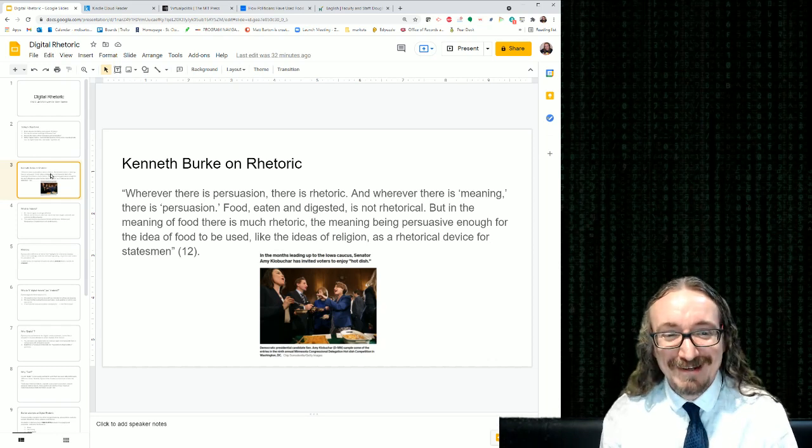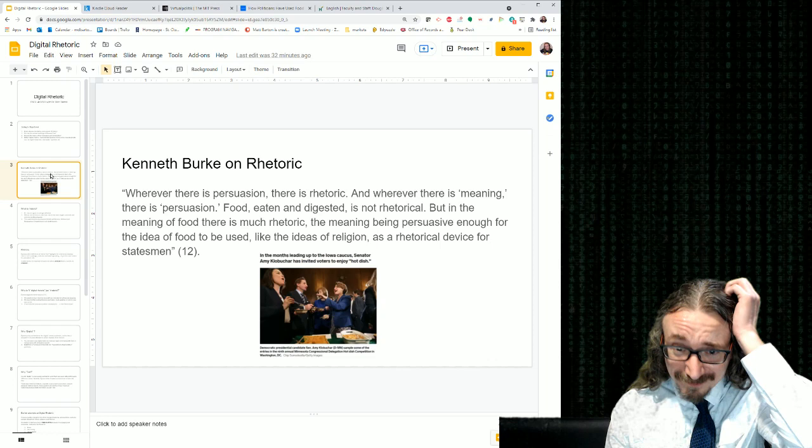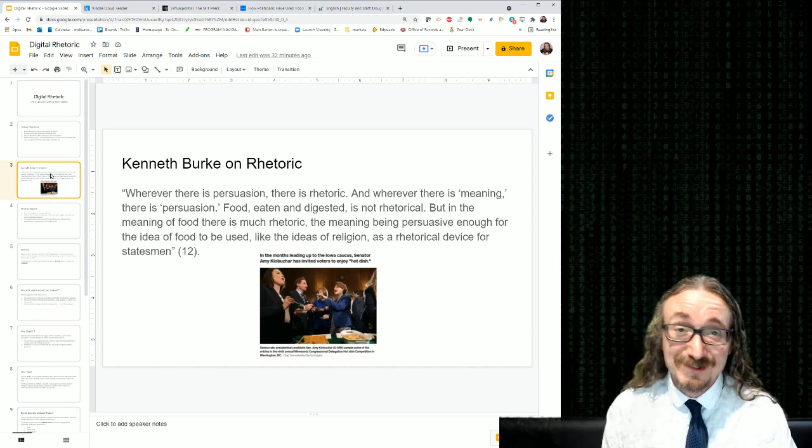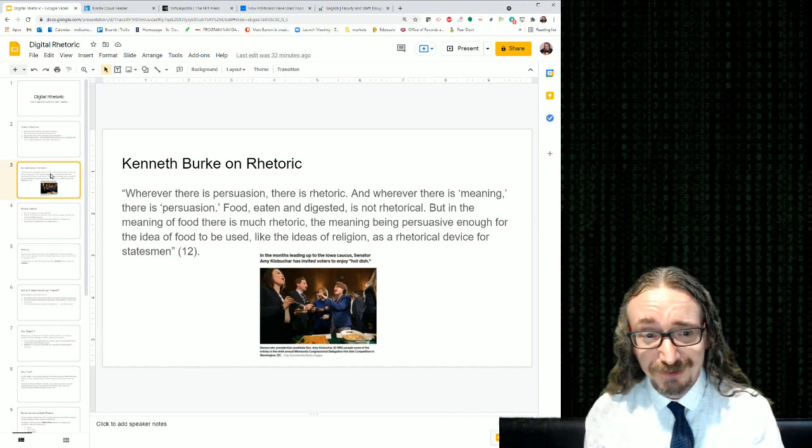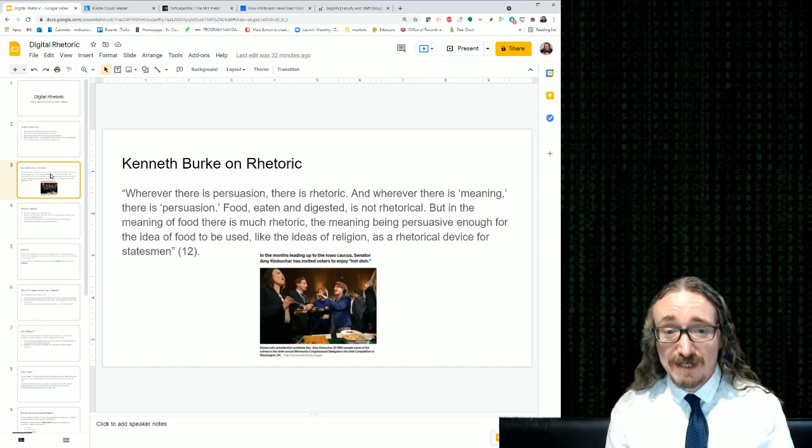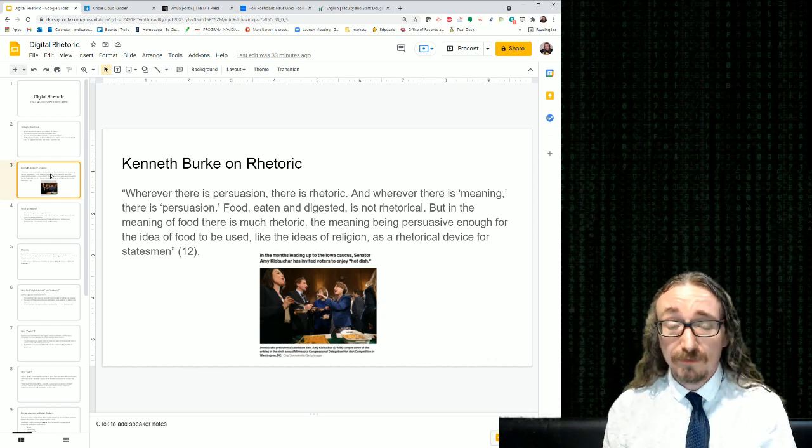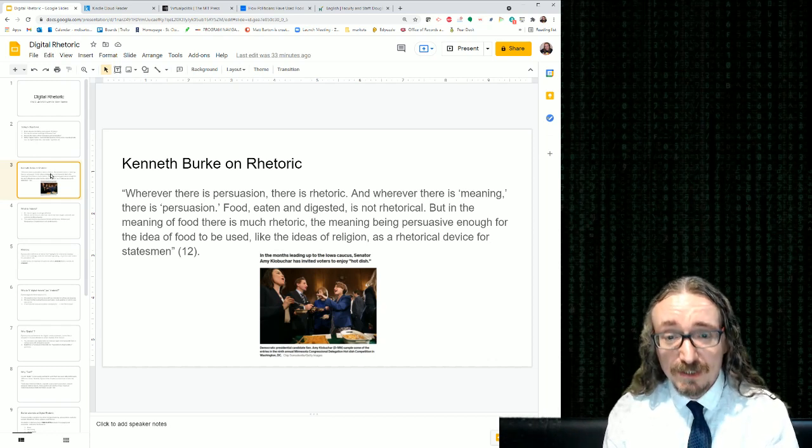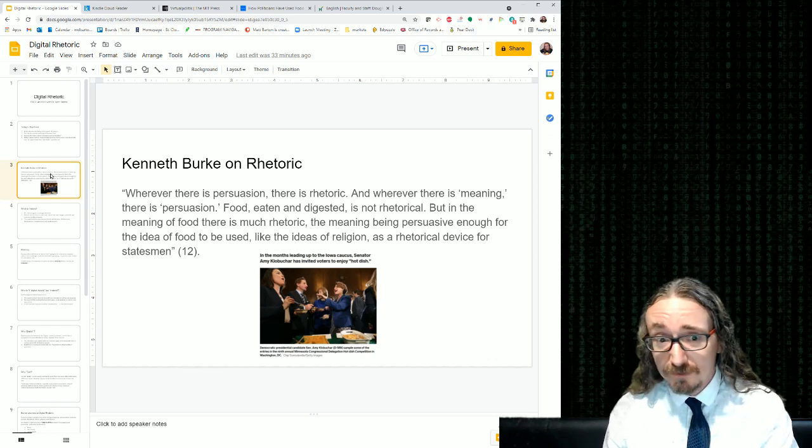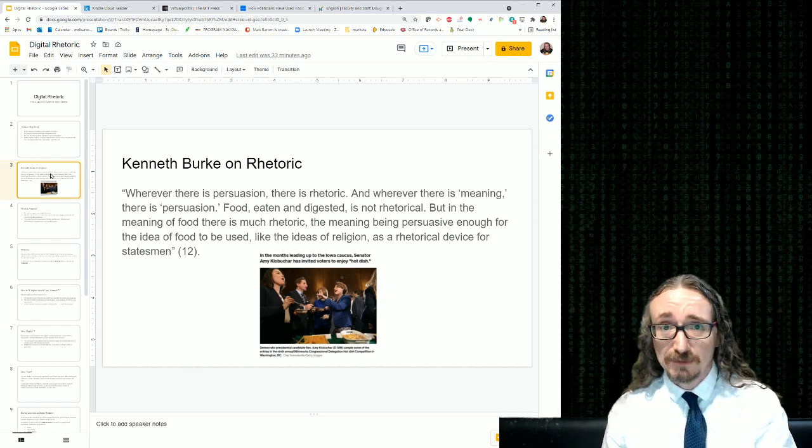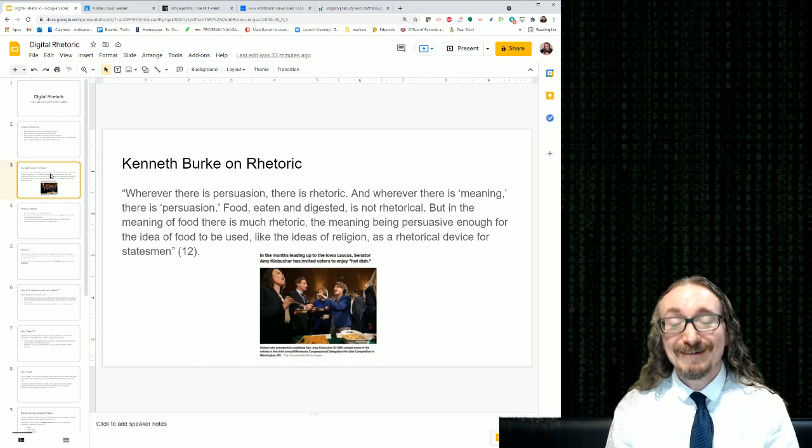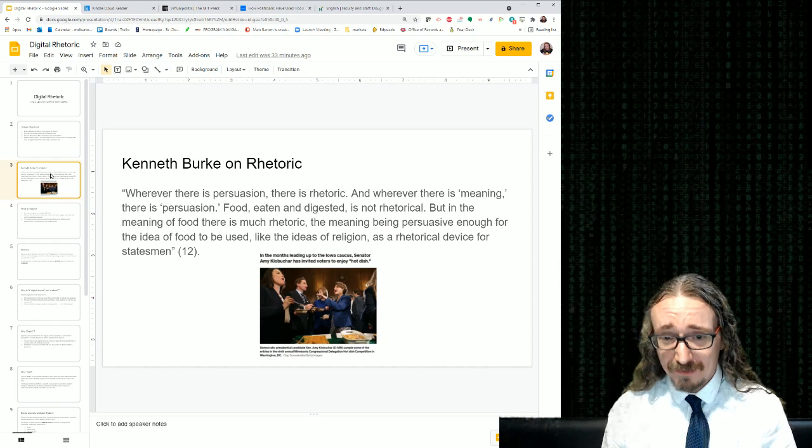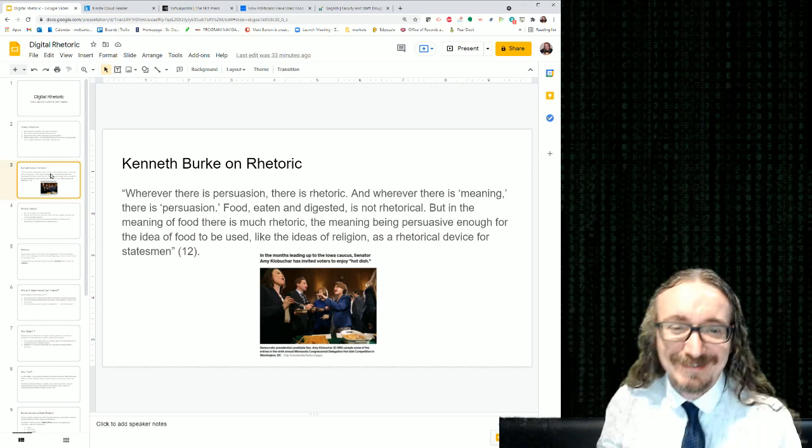Burke says food eaten and digested is not rhetorical. So if you're on that show Naked and Afraid and you're eating a grasshopper or a snake, you're just eating that because you're going to starve to death if you don't eat it. So he says that's not rhetorical.